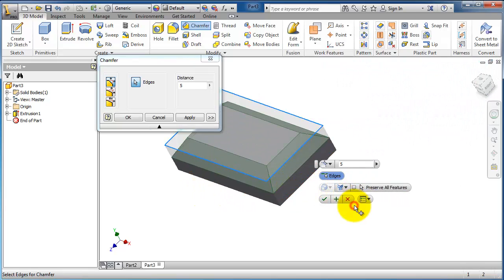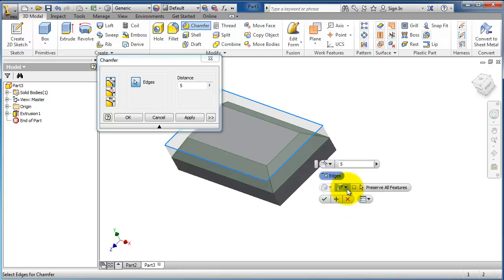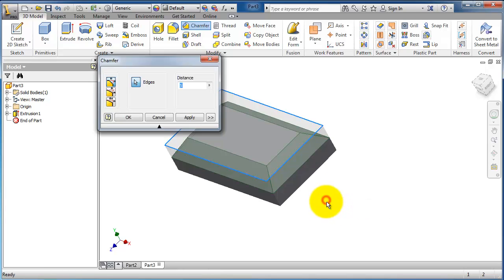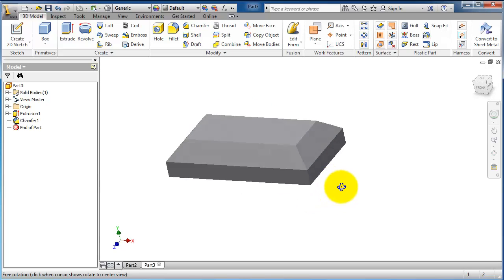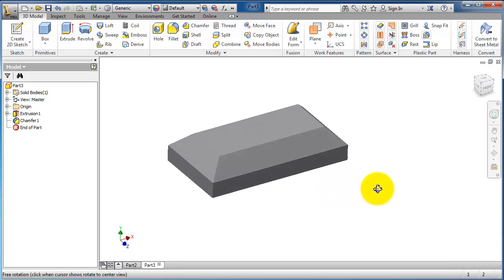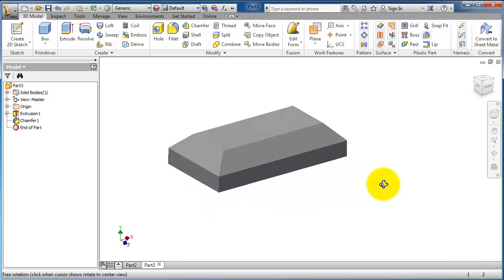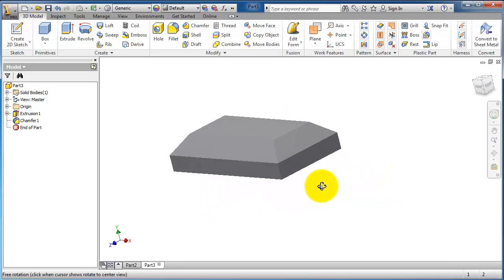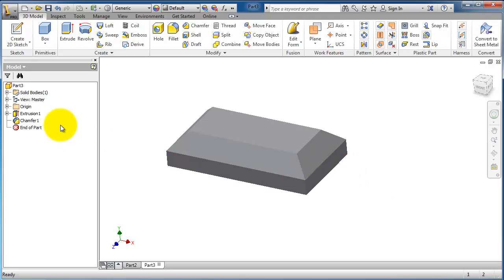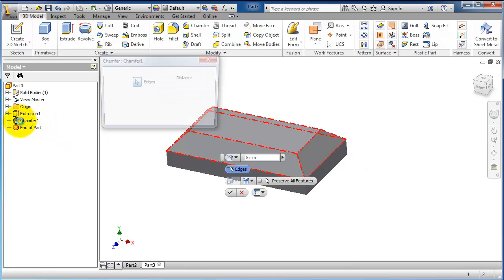You click apply to re-edit the chamfer. You double-click on it.